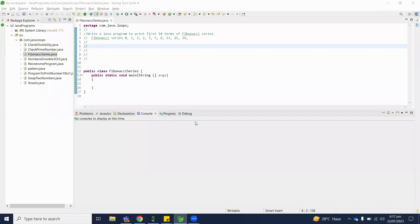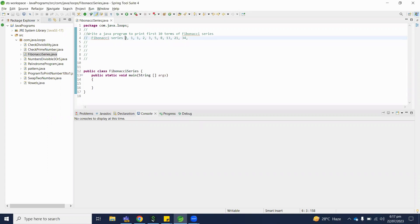Hello, welcome to the Java programming series. In this video, we will understand how to write a Java program to print the first N terms of the Fibonacci series. First of all, what is the Fibonacci series?